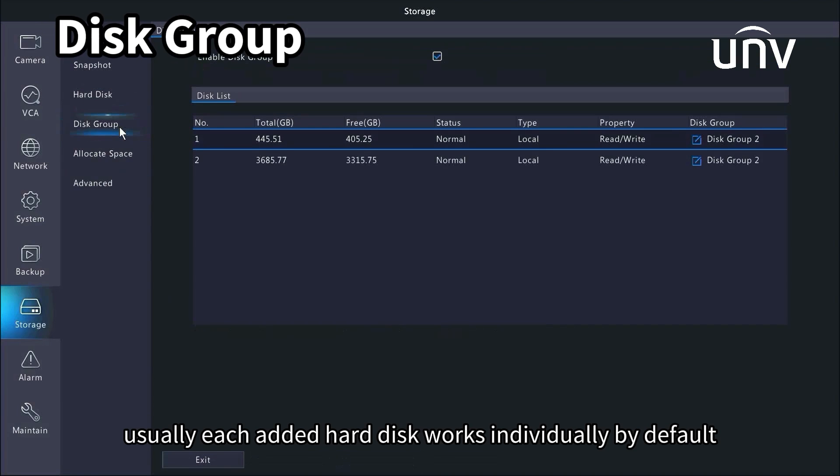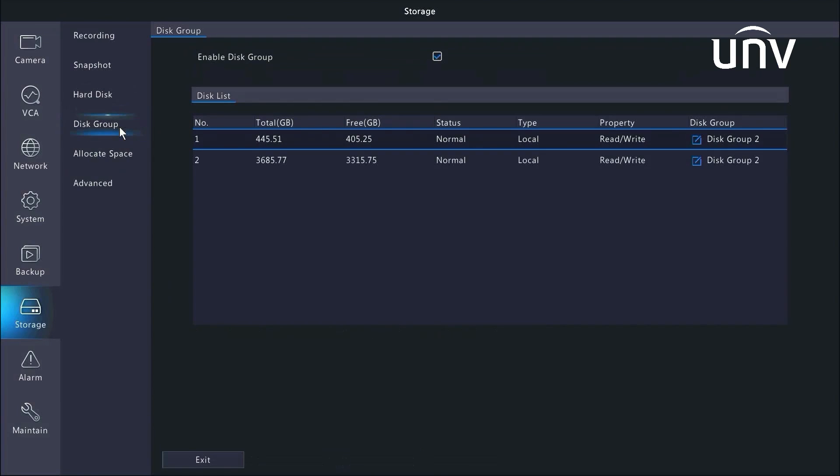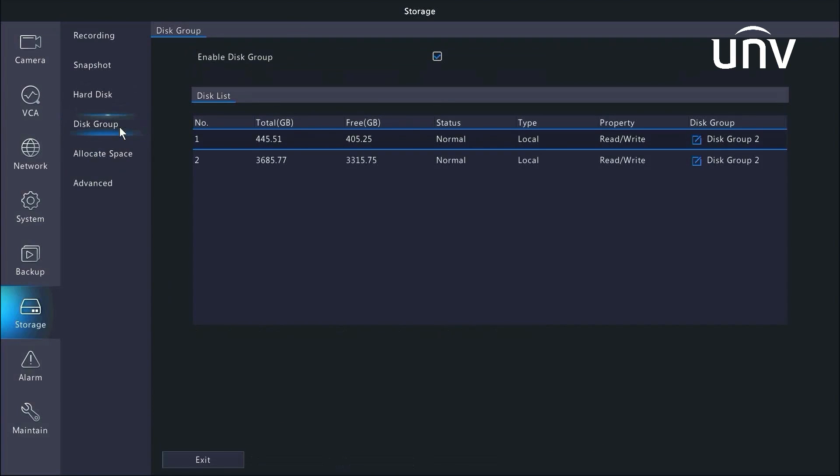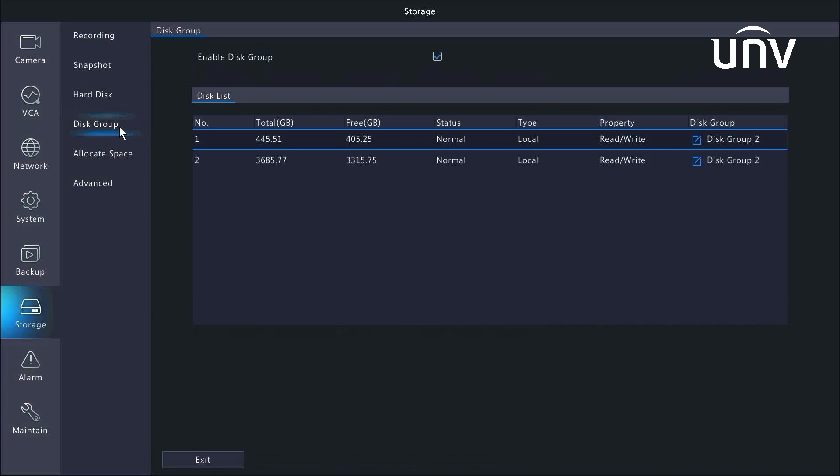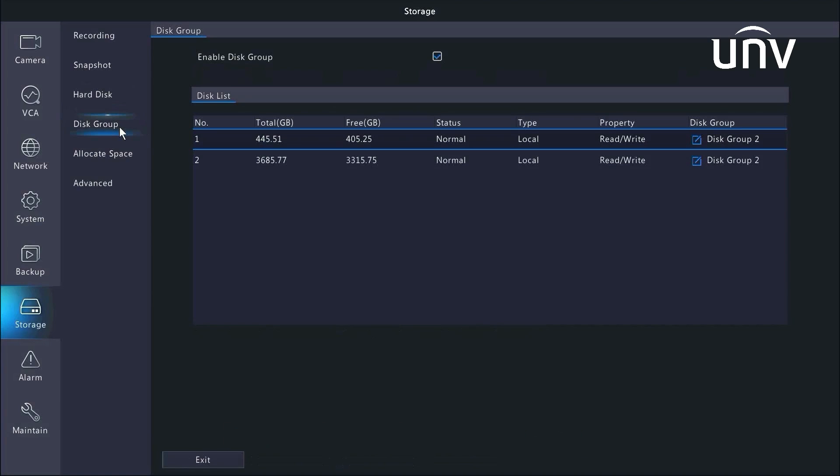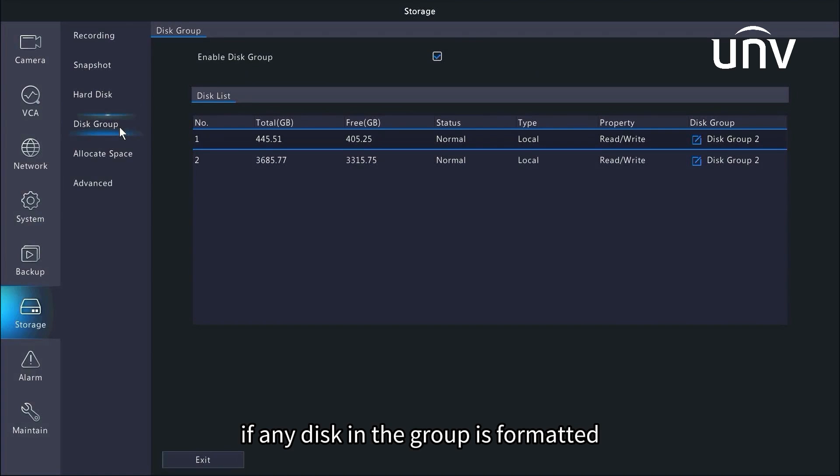Usually each added hard disk works individually by default, and you need to configure the hard disk group manually. If you assign hard disks to a disk group, you can use the disk group to store recordings and snapshots of specific cameras. Once a disk group is created, disk group information will be initialized if any disk in the group is formatted.